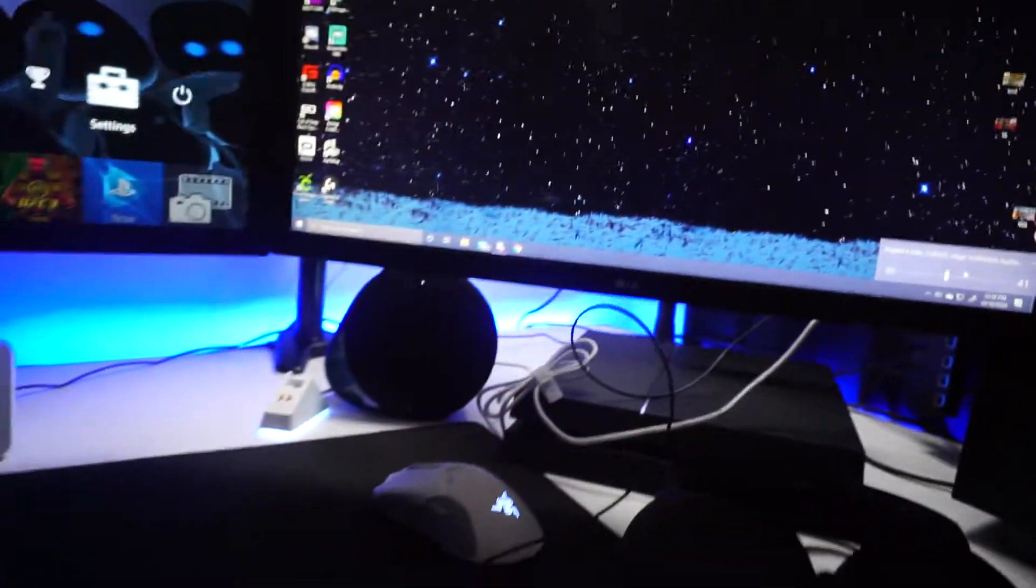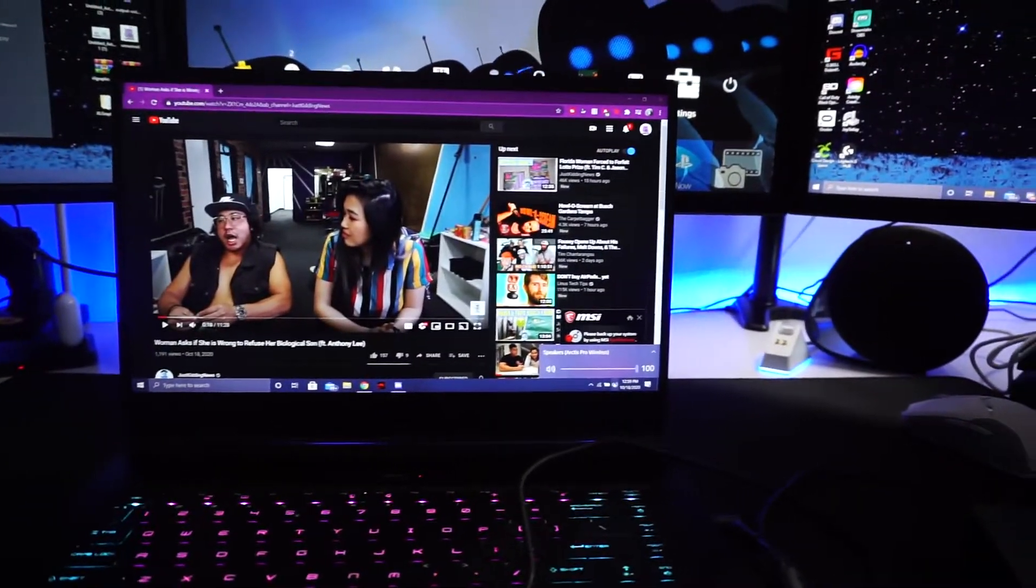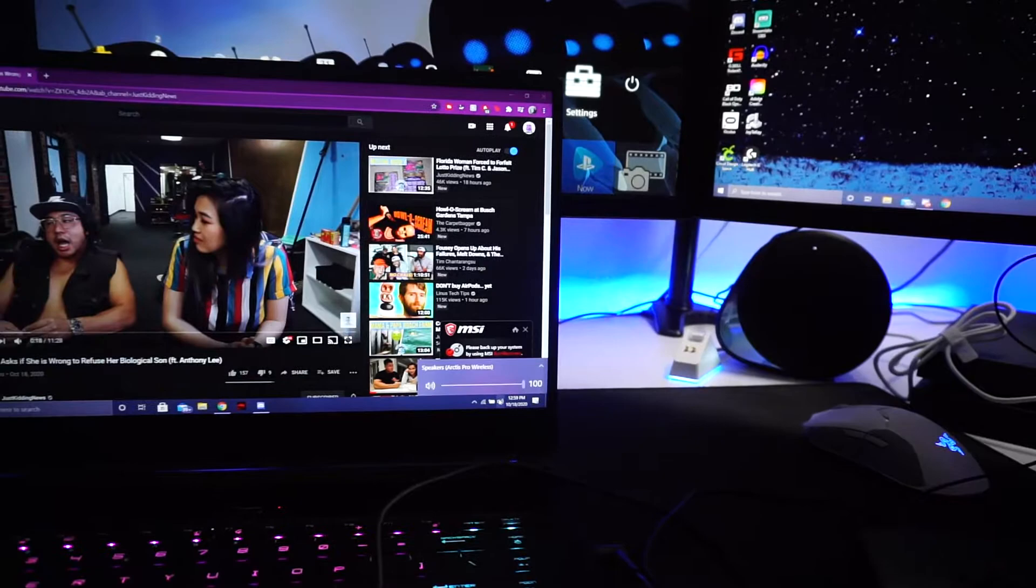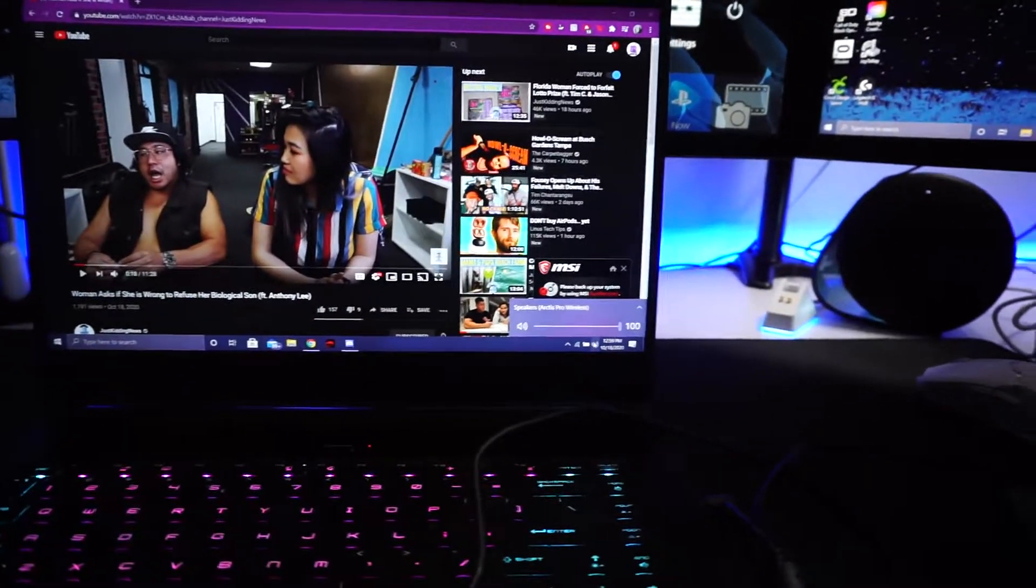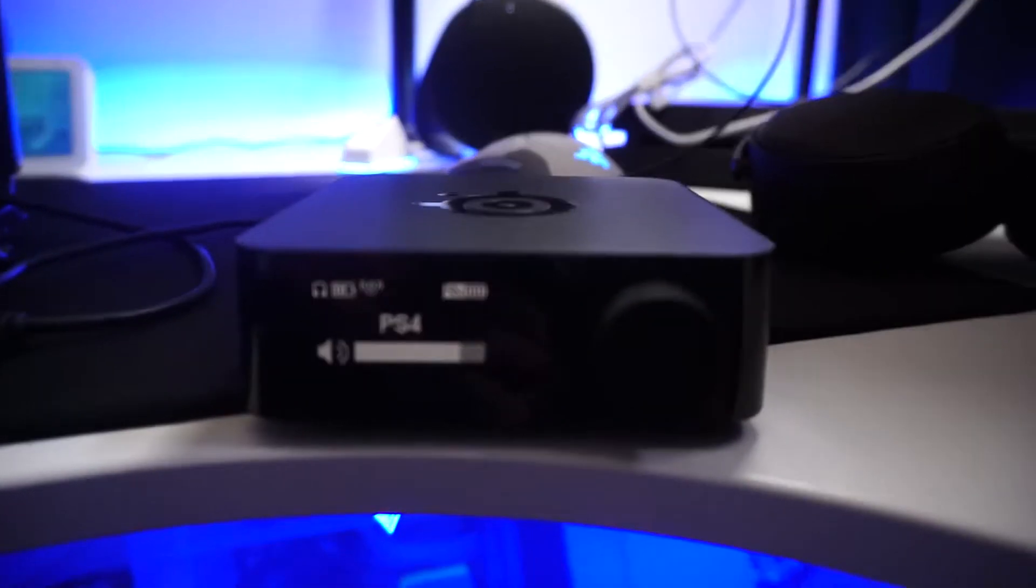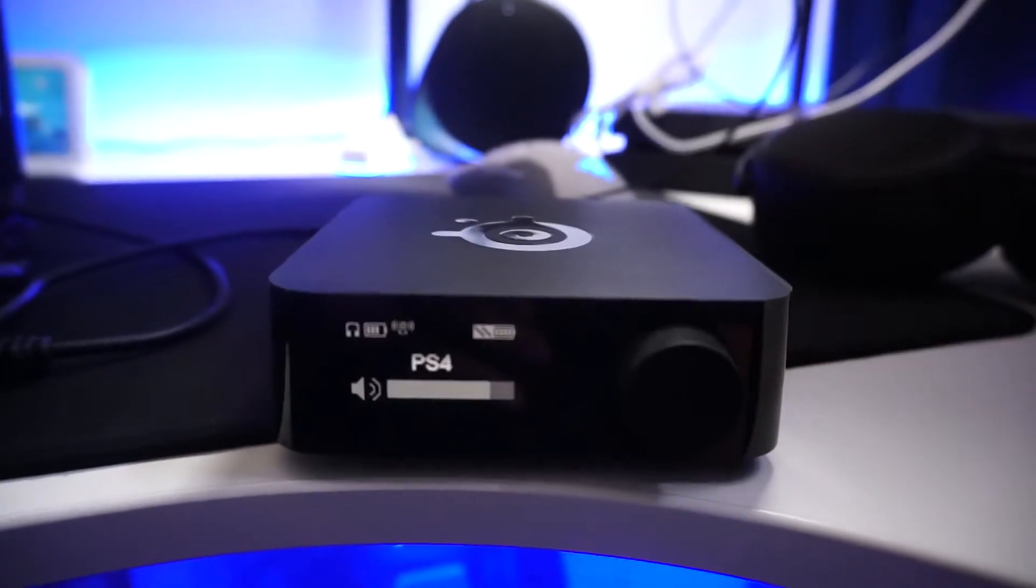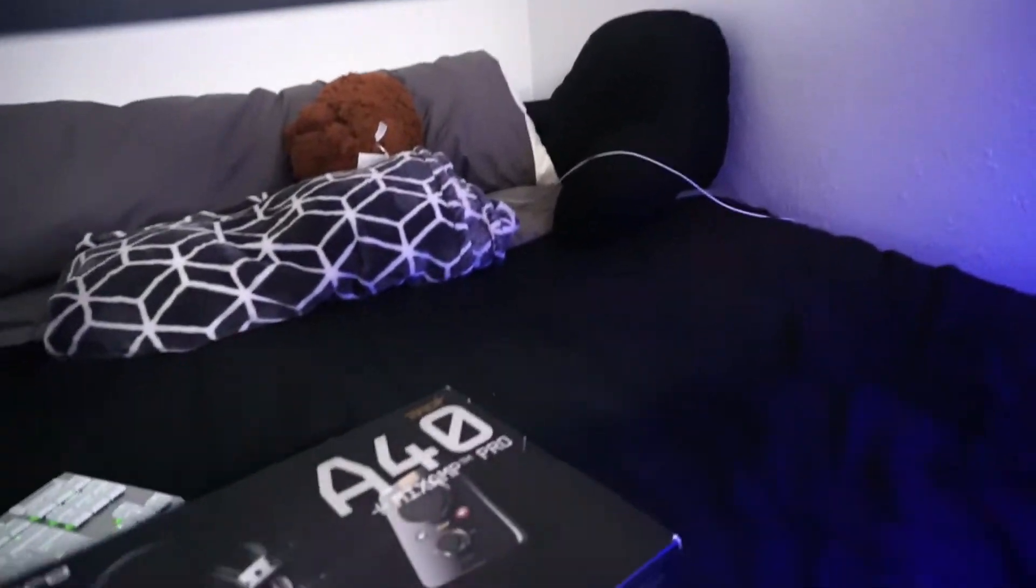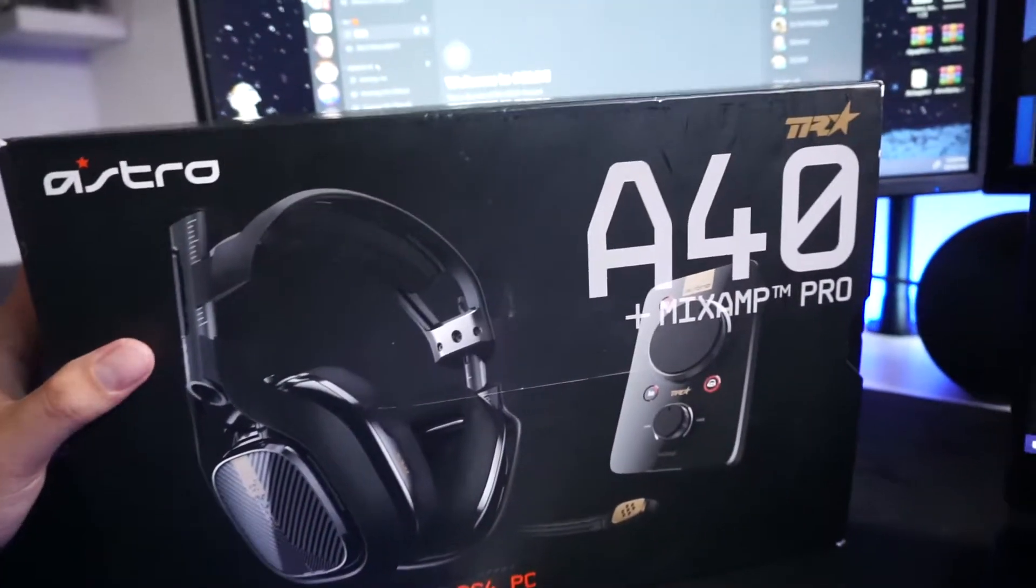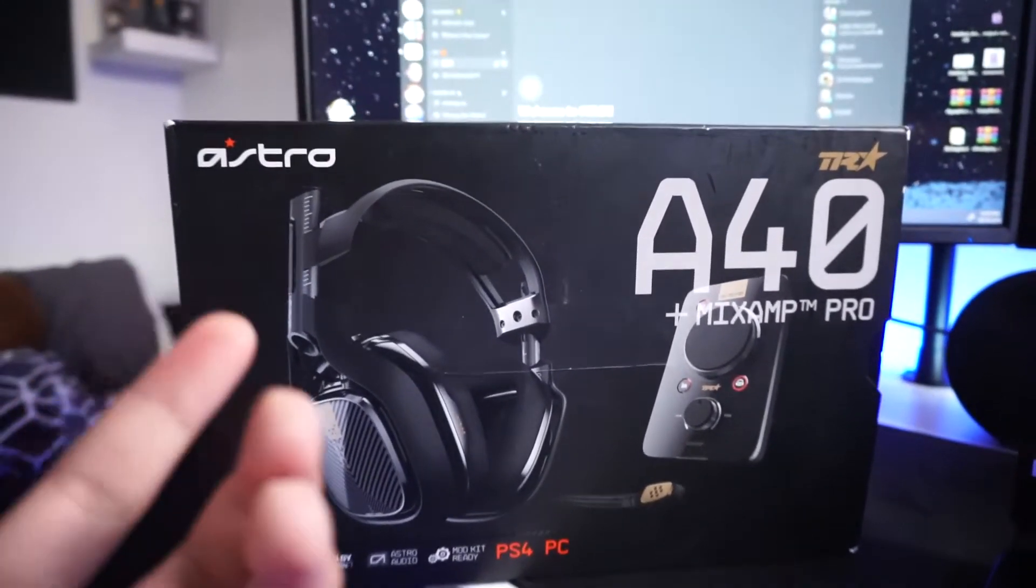If you want to use this for streaming, you can do the same thing that the Astro A40s do. I love this headset. That's another good headset to have if you want to have that for your streaming and gaming PC setup to hear both audios at the same time.